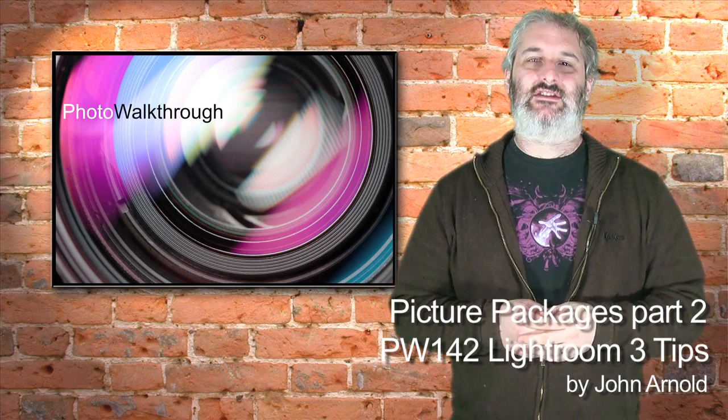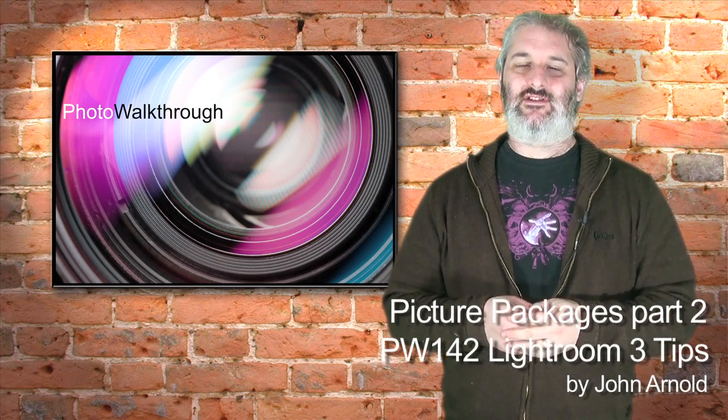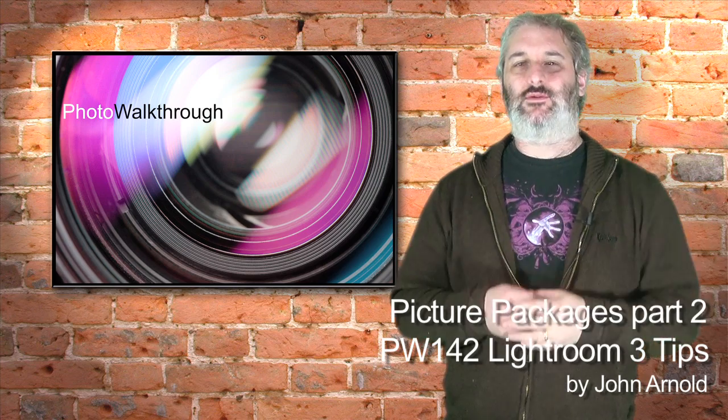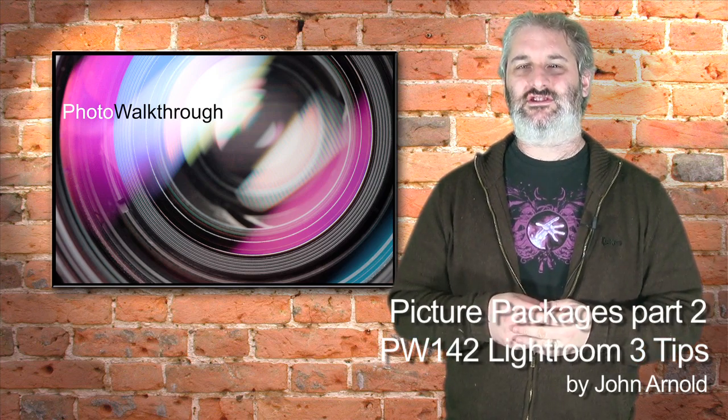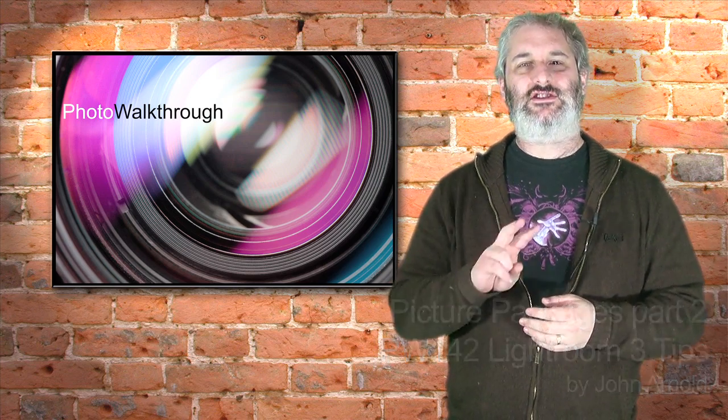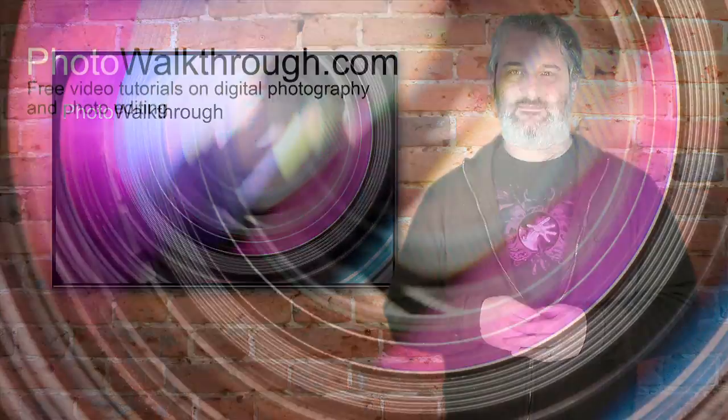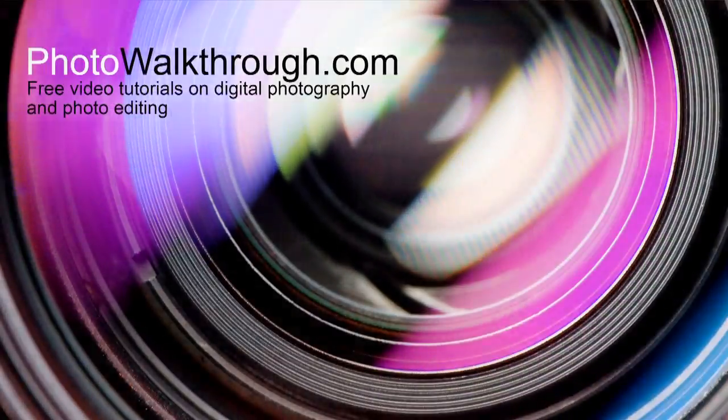It's Monday the 28th of February 2011 and this is Photo Walkthrough episode number 142 part 2 of our two-part tutorial about Lightroom 3 picture packages. Hello and welcome back to Photo Walkthrough. Today we're going to complete our tutorial looking at Lightroom 3 and the picture packages feature there. But before we get started, let's say a quick thank you to our regular show sponsor, Mozy.